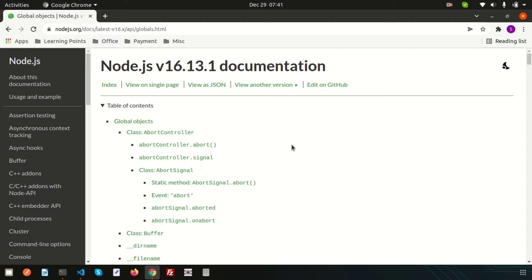Node.js is an open source project used for server-side scripting, as we already discussed. Node.js global objects are objects that are available in all modules. These are built-in objects that are part of JavaScript and can be used directly in the application without importing any particular module.